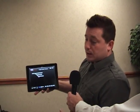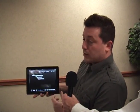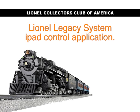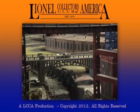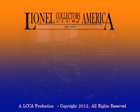The iPad communicates wirelessly so you can operate your switches and your engine wirelessly from anywhere around your layout. This has been a Lionel Collectors Club of America production, where we are constantly striving to bring our members, friends, and fans the most updated information and communications for all things Lionel.